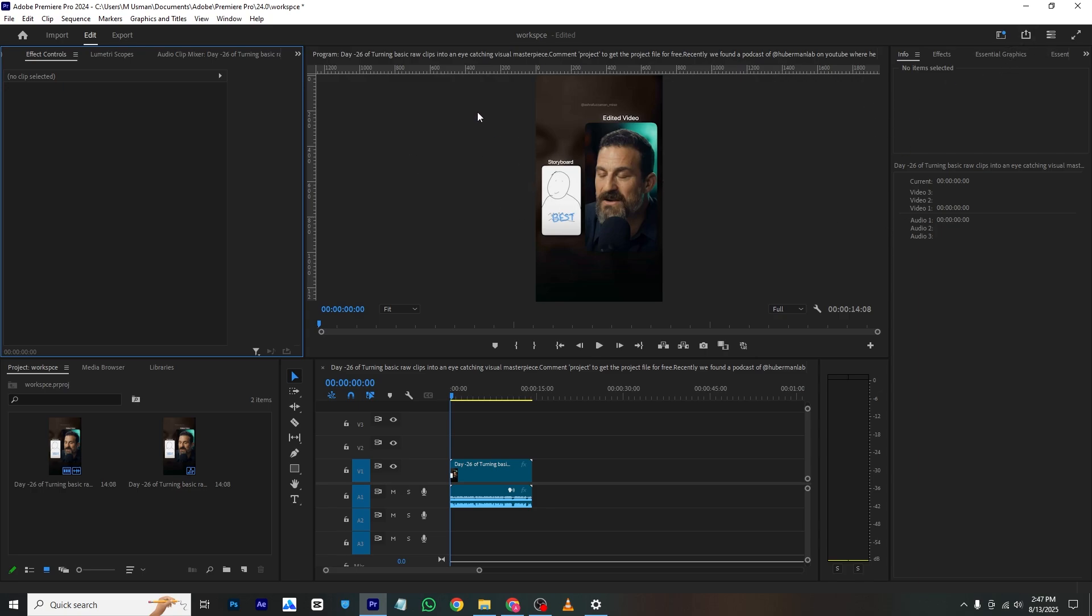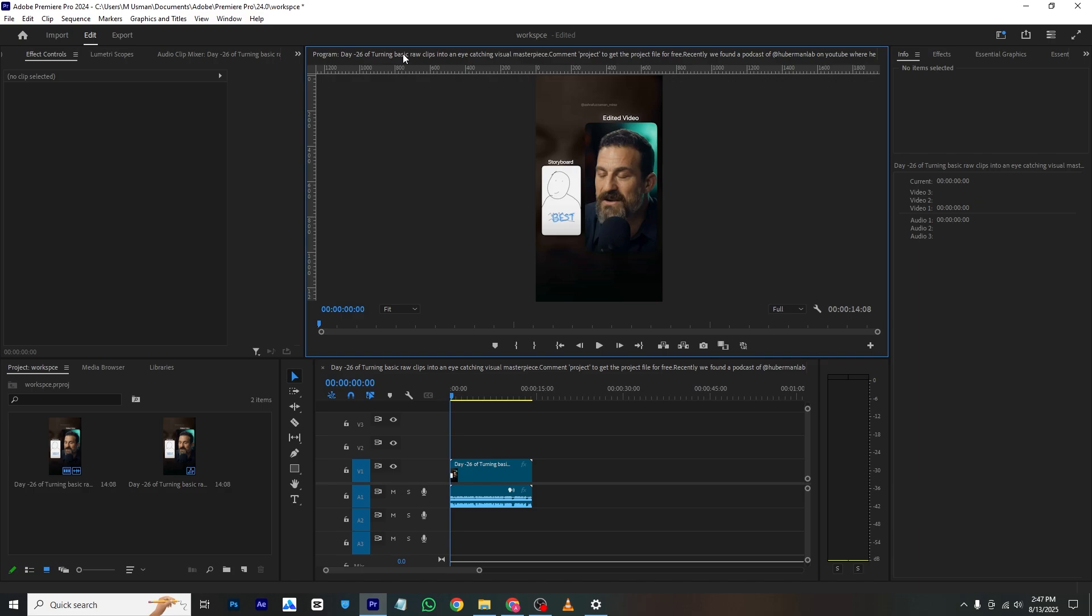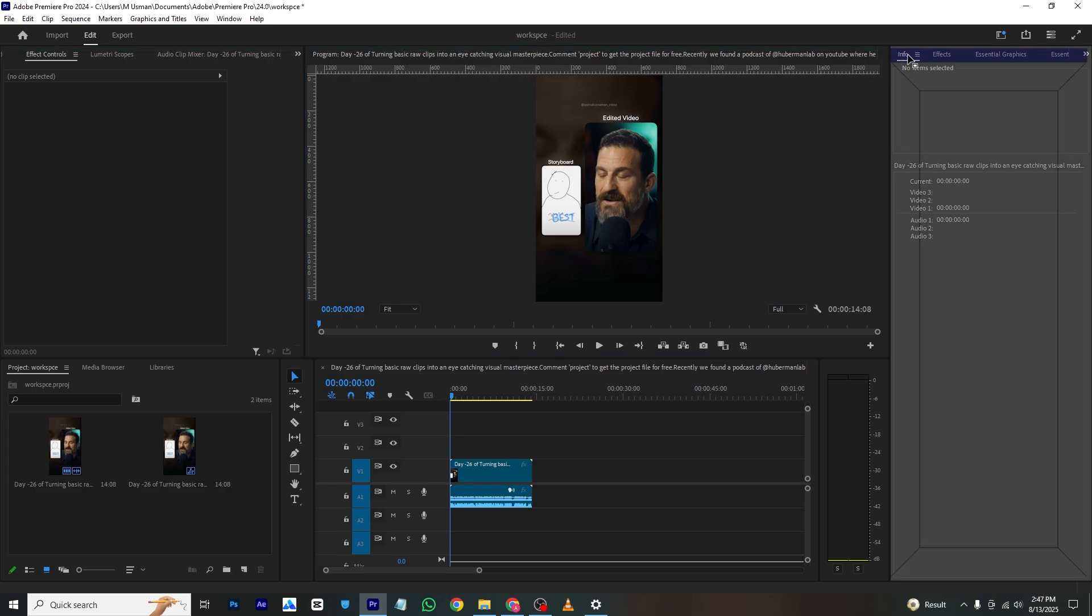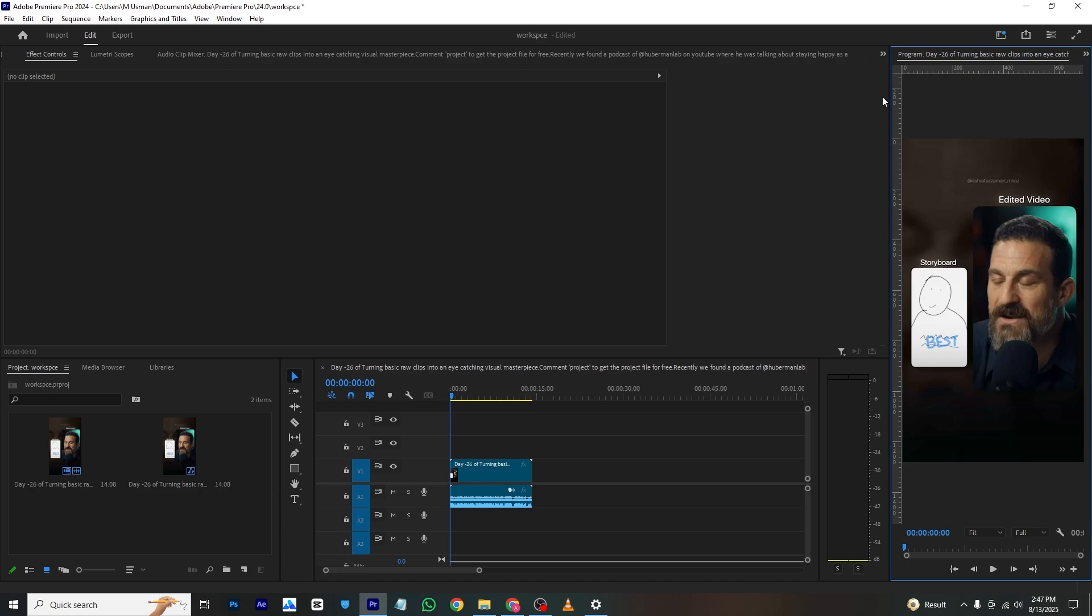So how can I do that? I will just simply click here and right click and drag it right here. It will give us this interface and I will just make it bigger like this.